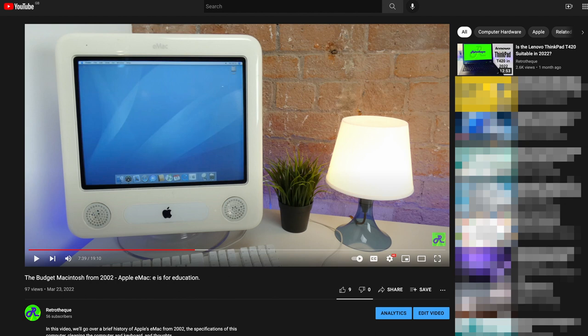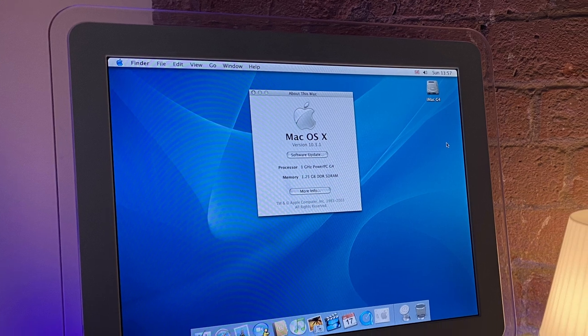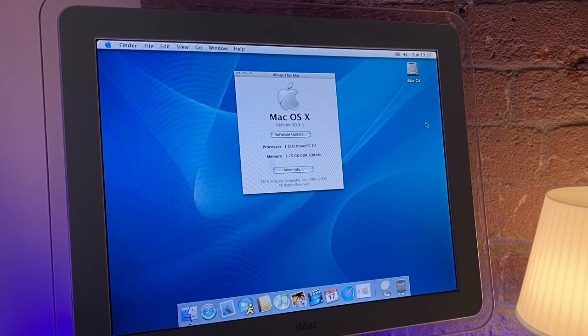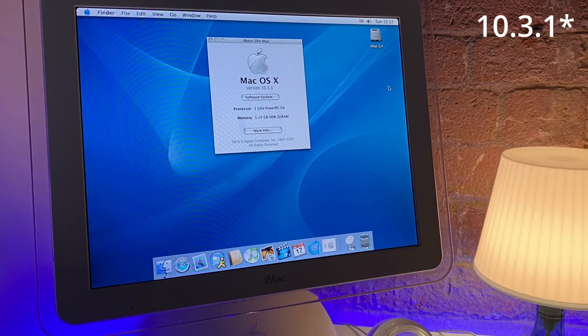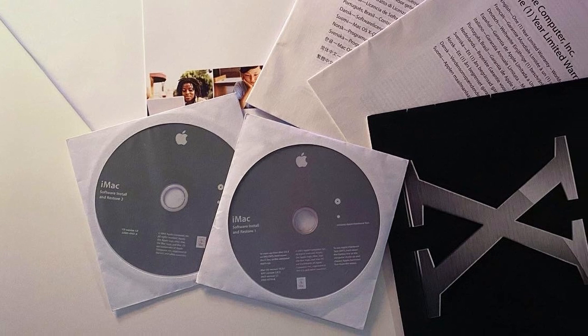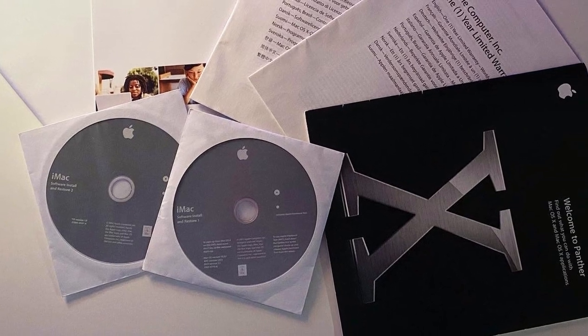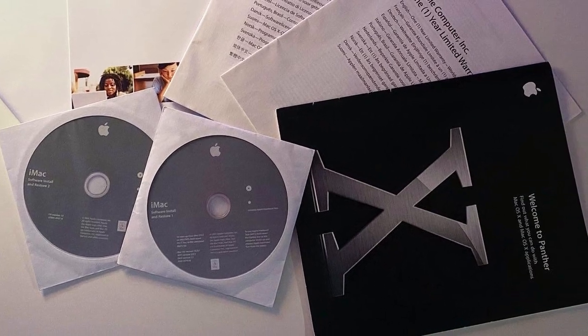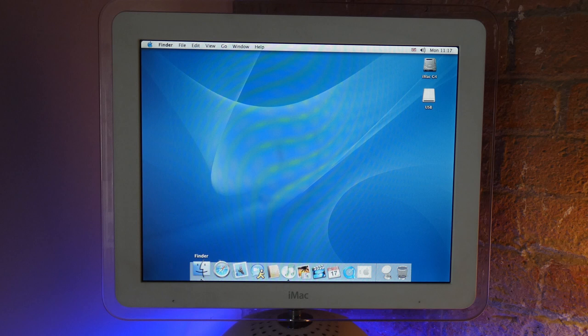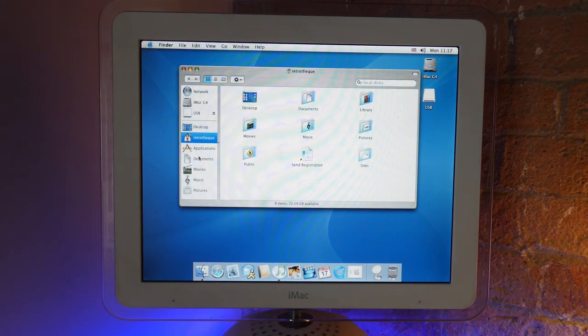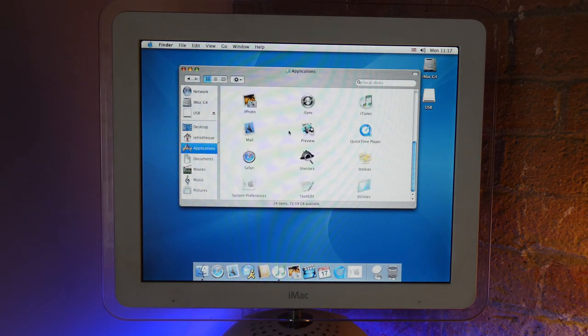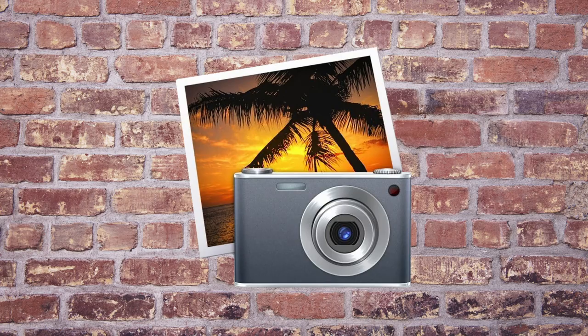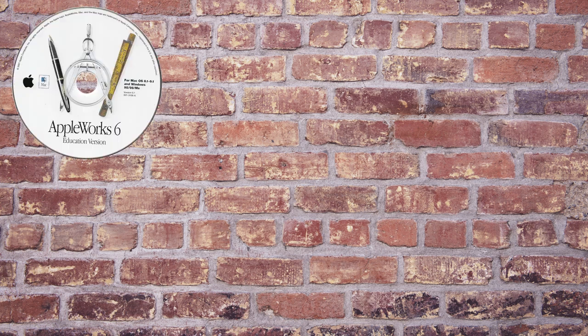For this video, we're going to be using Mac OS X Panther 10.1.2, as the seller I bought the iMac off just happened to have the original discs that came with the system. Once the operating system has started up, along with a normal swath of software, the most notable software that was pre-installed on this iMac was iPhoto, which was debuted on the same day as the iMac G4.